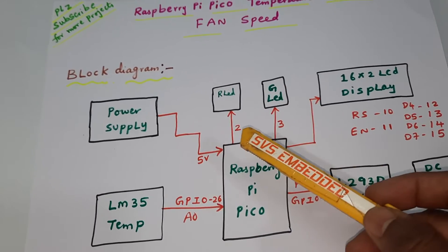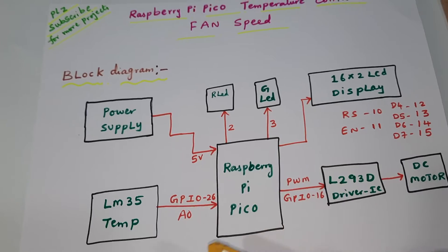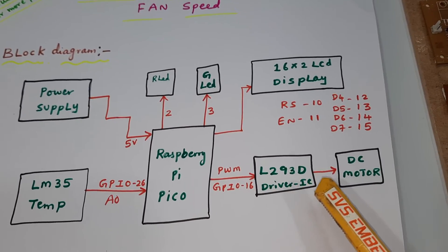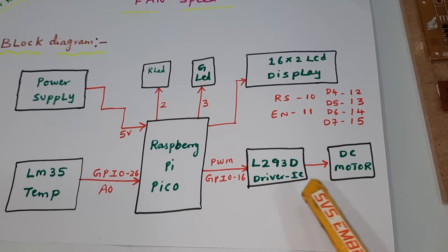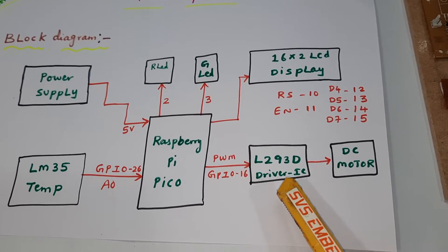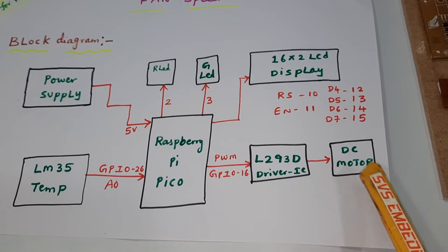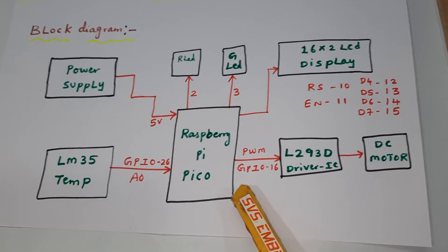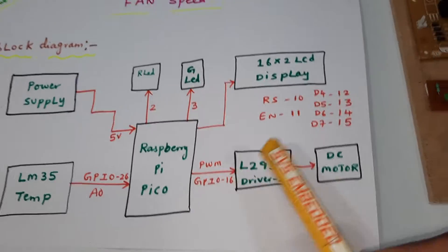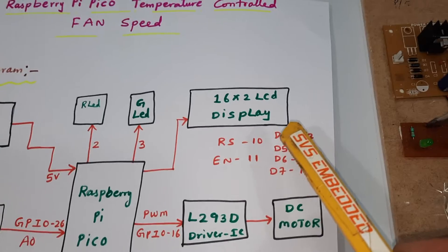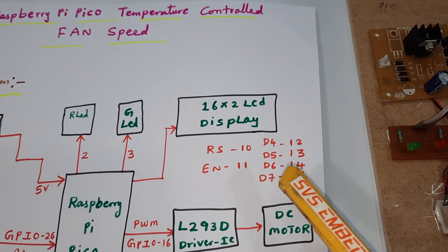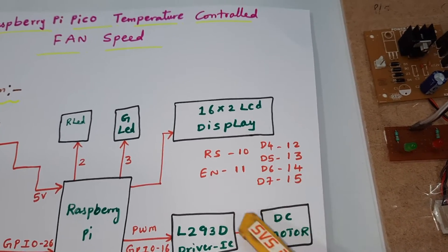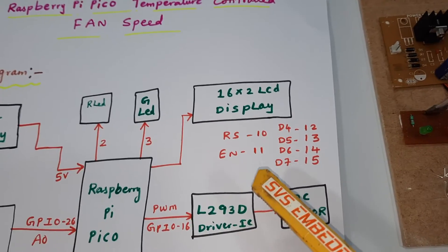L293D driver IC and DC motor, quadruple H-bridge driver IC to control the DC motor speed control. PWM pin GPIO 16th pin. 16x2 LCD display: RS, enable, D4, D5, D6, D7 pins 10, 11, 12, 13, 14, 15 GPIO data lines.